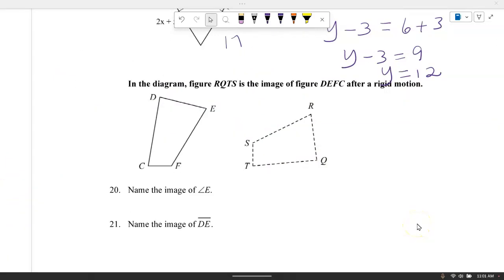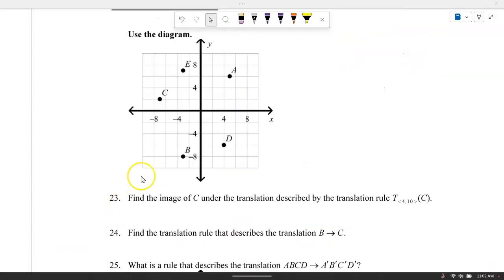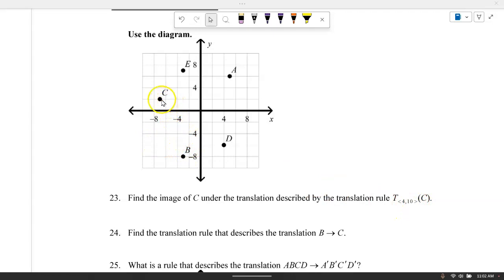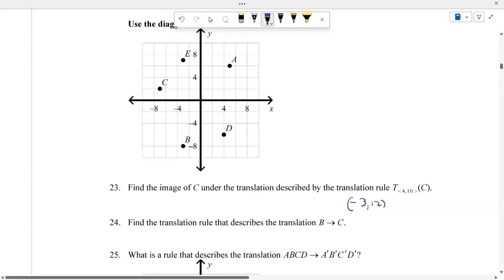In the diagram, figure RQTS is the image of DEFC after a rigid motion, so segment DE corresponds to segment RQ. Find the image of C under the translation 4 units to the right and 10 units up. Starting from C, go 4 units right and 10 units up — since the grid goes by twos, that means 2 grid spaces right and 5 grid spaces up. The location of C prime is negative 3 comma 12.